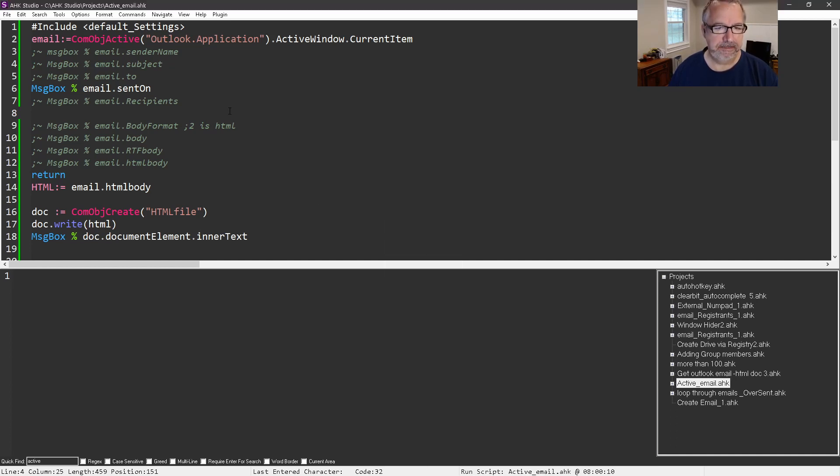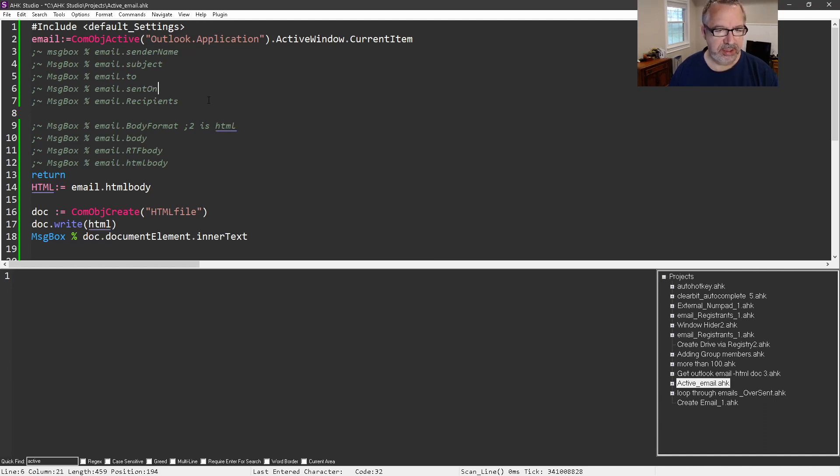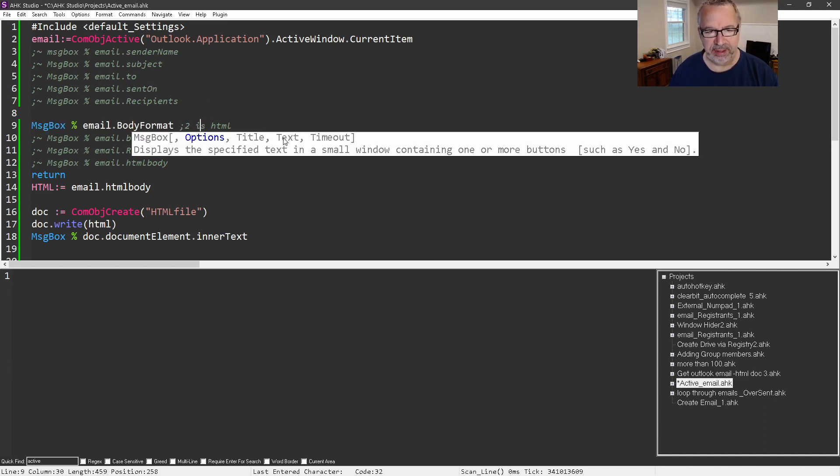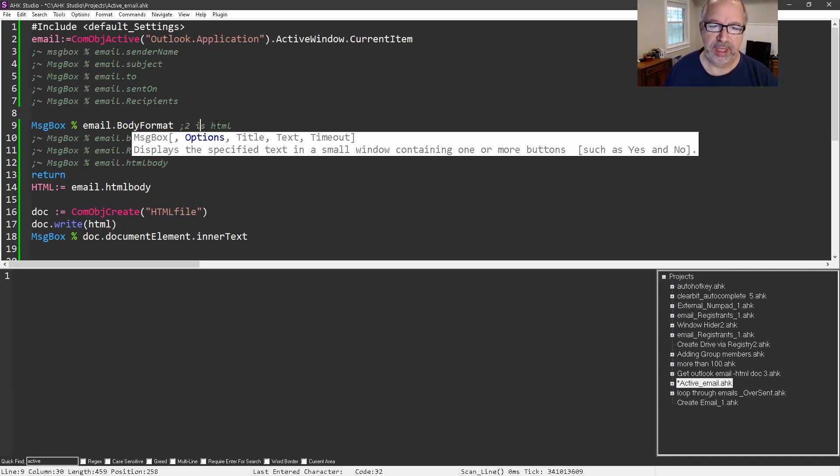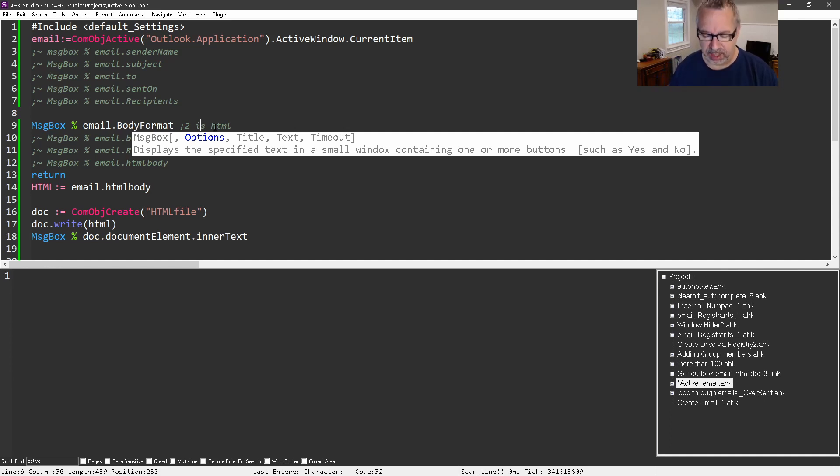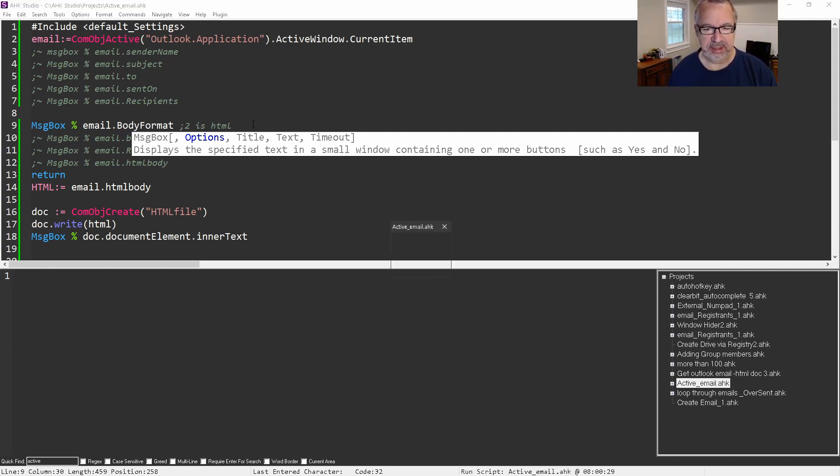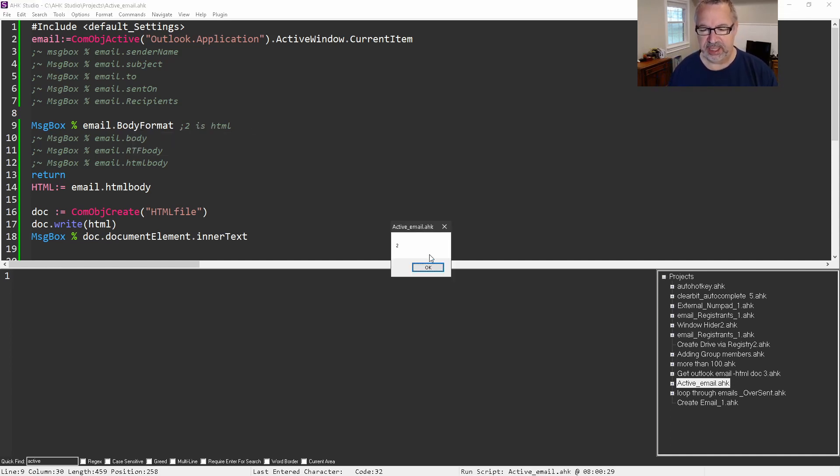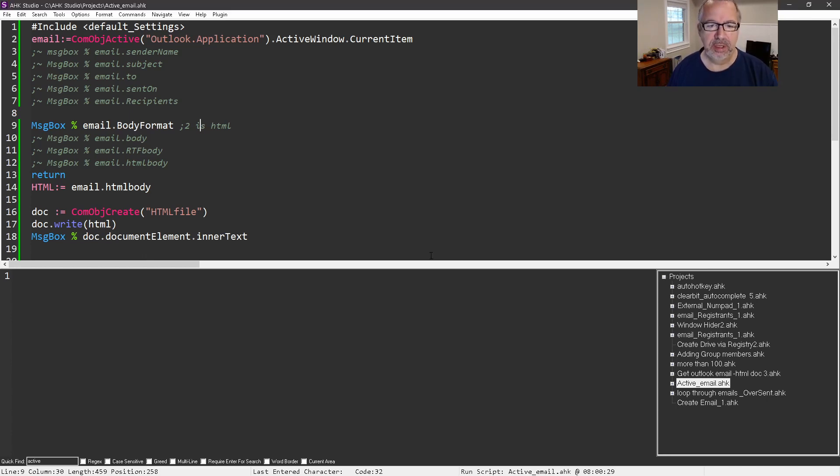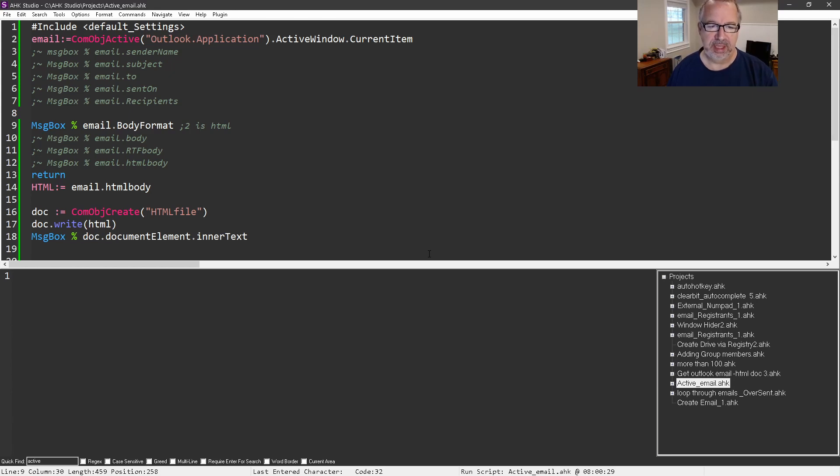The recipients... now let's get into the body format. This is going to return a number. Two is HTML. I think zero might be plain text, one might be RTF - it's been a while since I played with this here. You'll see that's a two, and that's saying that one is an HTML. You might want to first check to make sure that email you're actually working on is an HTML email, and then use logic if it's not.